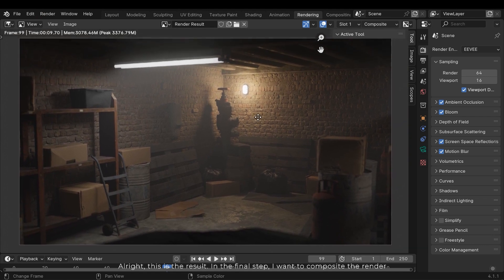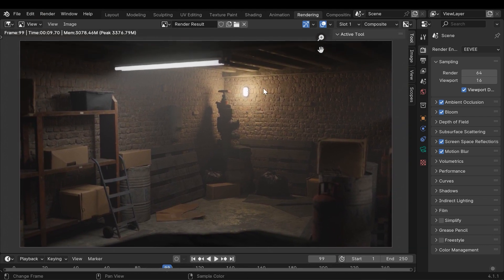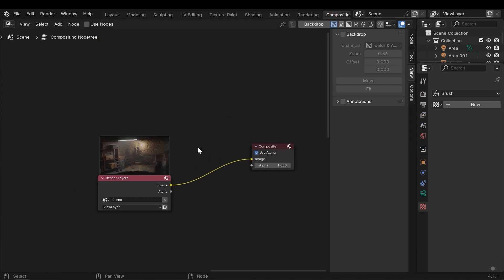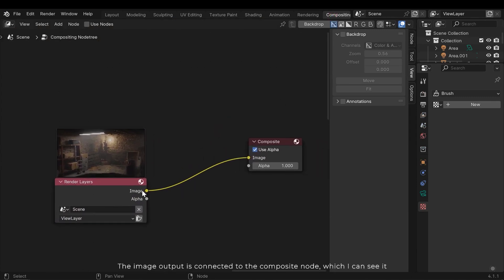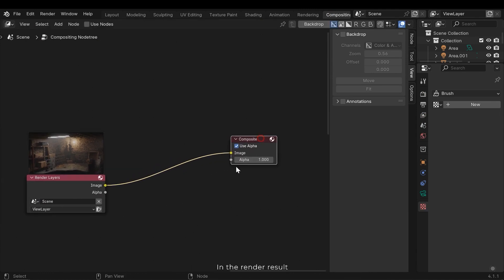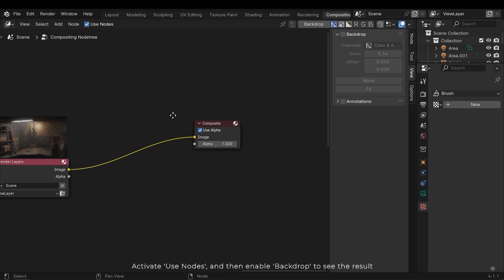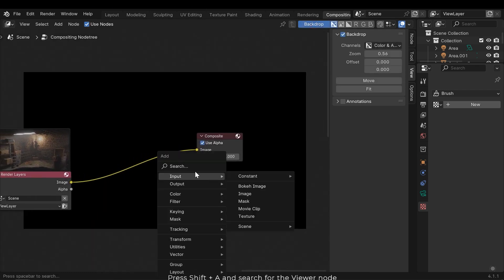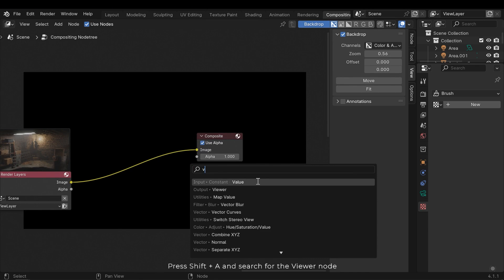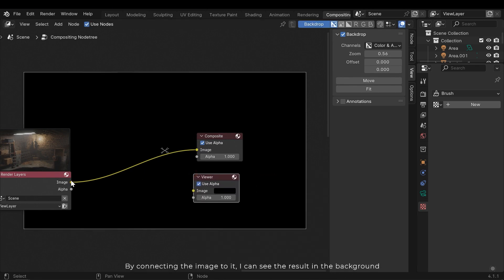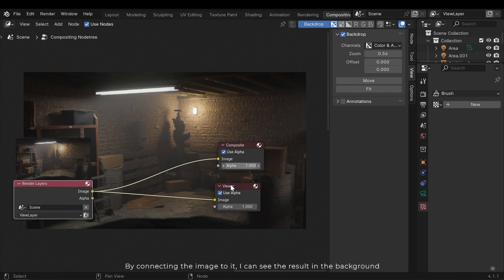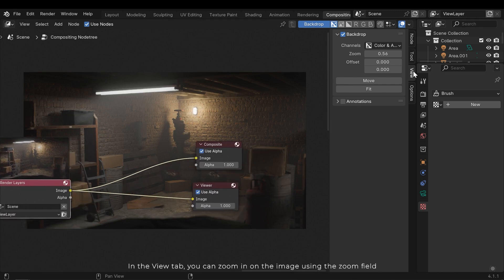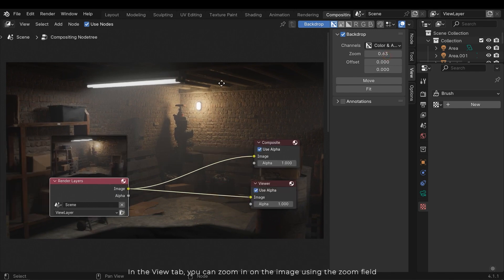In the final step I want to composite the render. The image output is connected to the composite node, which I can see in the render result. Activate use nodes and then enable backdrop to see the result. Press Shift A and search for the viewer node. By connecting the image to it I can see the result in the background.